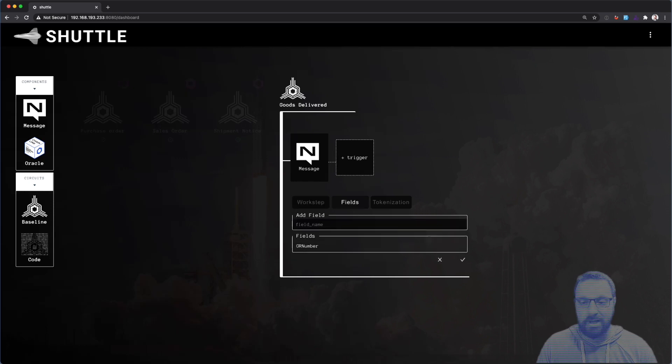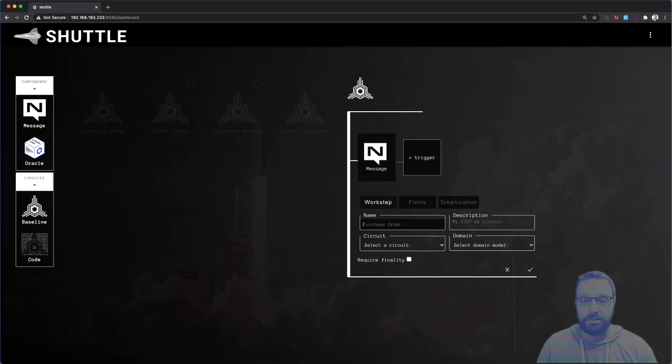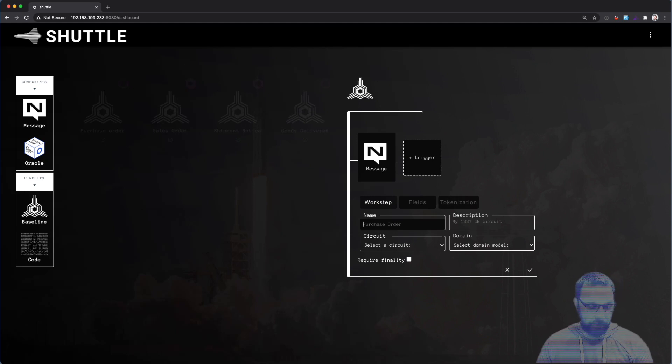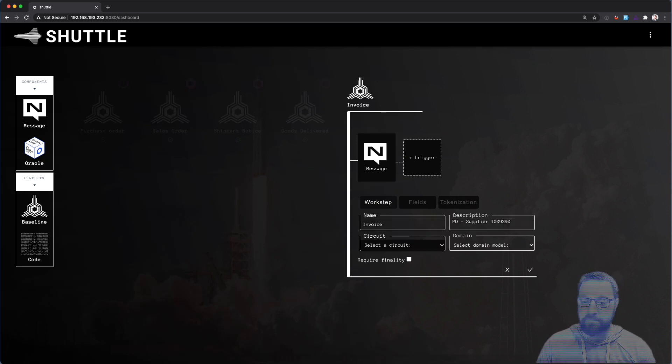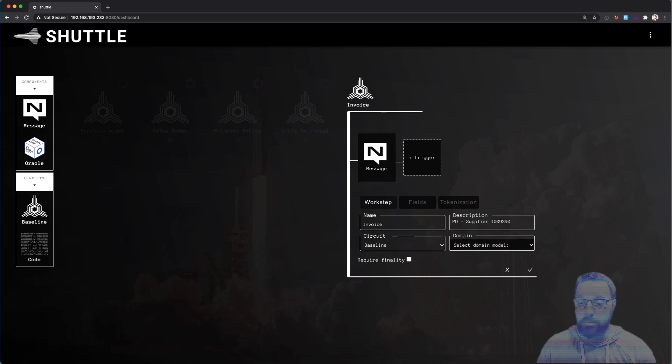And last but not least, we will actually be generating an invoice, and that invoice will lead to the tokenization of that record, which will mean the supplier will get paid immediately once this process is completed.